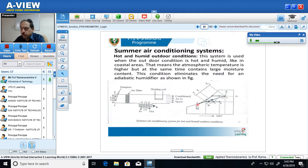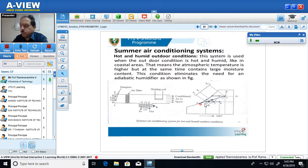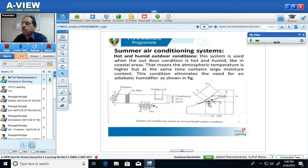During the cooling and dehumidification process, temperature decreases from Td1 to Td2, and specific humidity decreases from W1 to W2. In theory it should decrease from W1 to W2, but in actual practice it decreases from W1 to W3. At state point 3, the air enters the heating coil, where further heating takes place at constant specific humidity, represented by process 3 to 4, or 3 to 5.